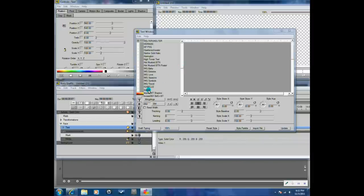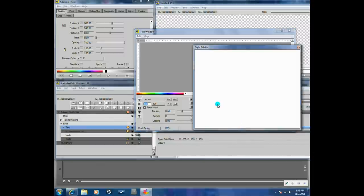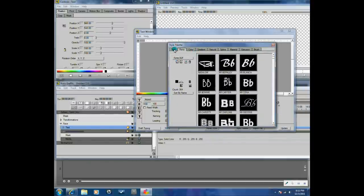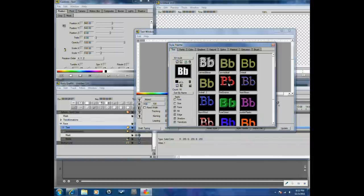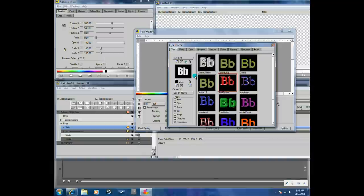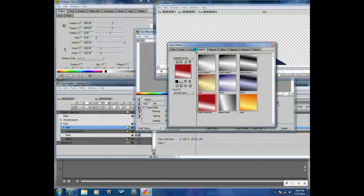I'm going to pick Impact and change the font size to 100. Then I'm going to go to the Style Palette and pick a few things I like. Go to Text — I'm going to use this Fire Engine Text. And for Gradients, I'm going to use the Linear Diagonal gradient. That's good enough for me.